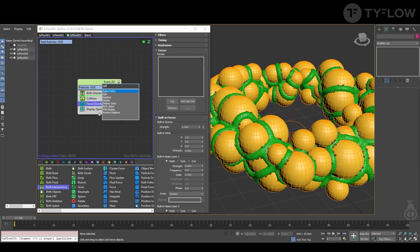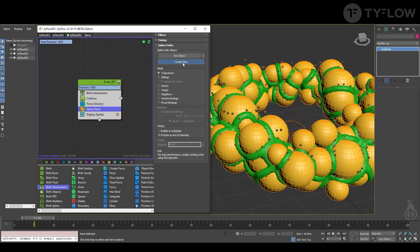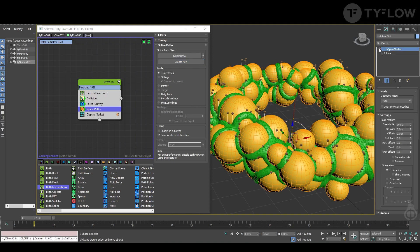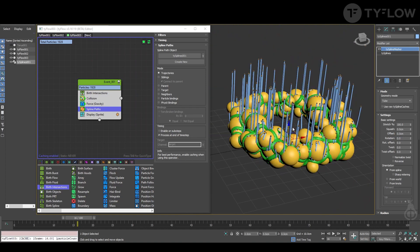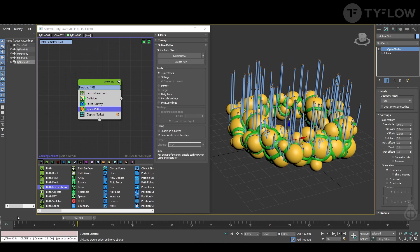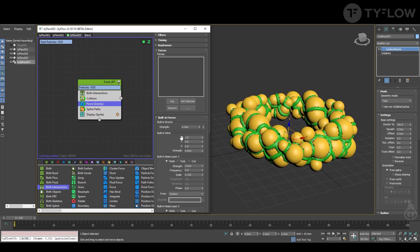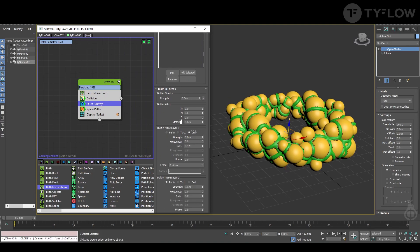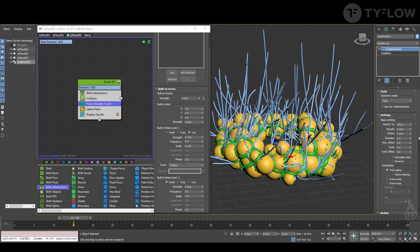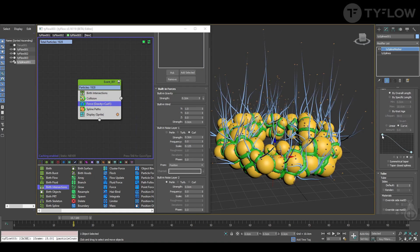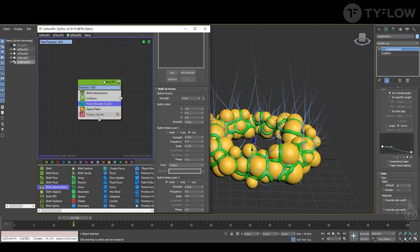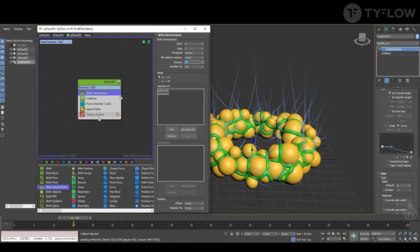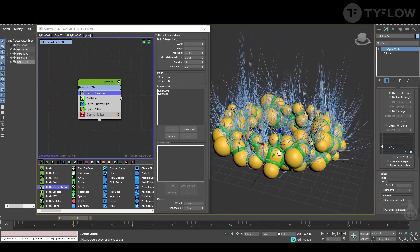Next we put a Spline Path and create new. Select here to visualize the spline — it's getting there. Let's make some tweaks. In Gravity you can add some turbulence and variation — you need to play with that for your scene. In the spline itself you can create a curve to make it pointy, less thick, more interesting. We don't need to display the sprites anymore. In Birth Intersection we can increase the amount, and there you go, that's the basic setup.